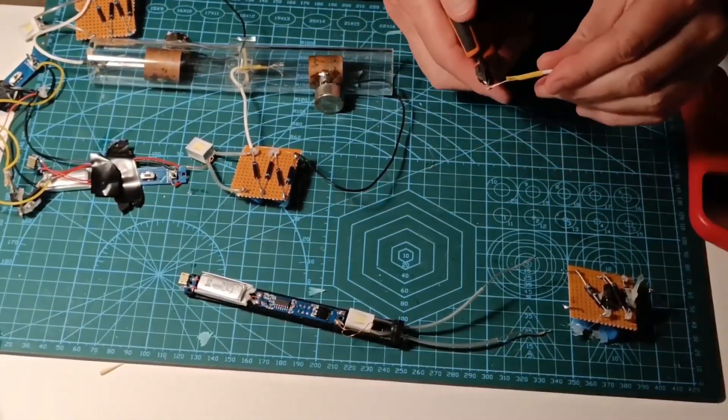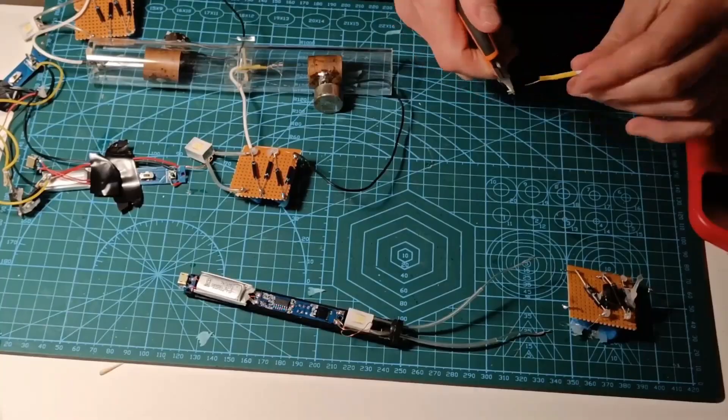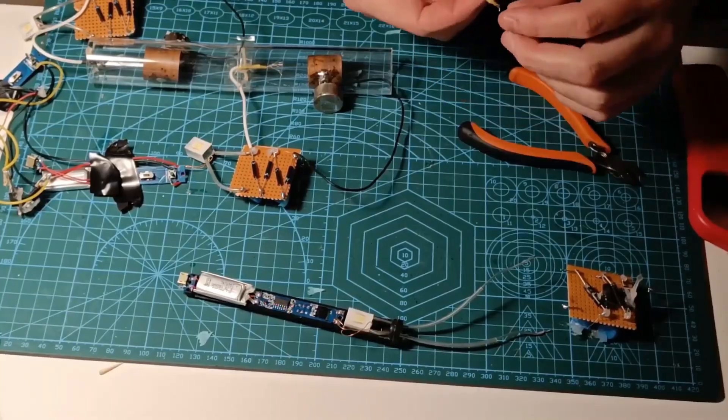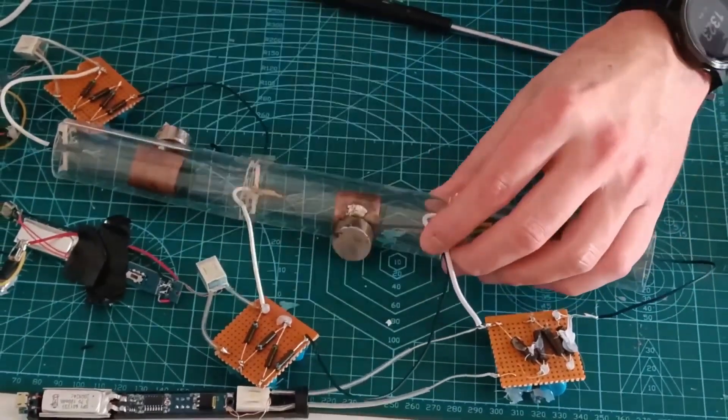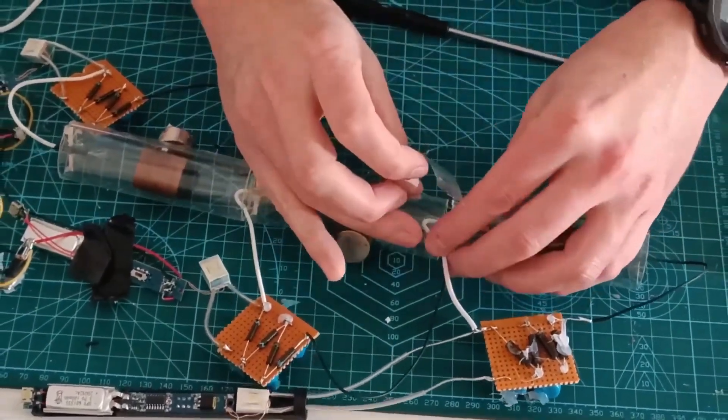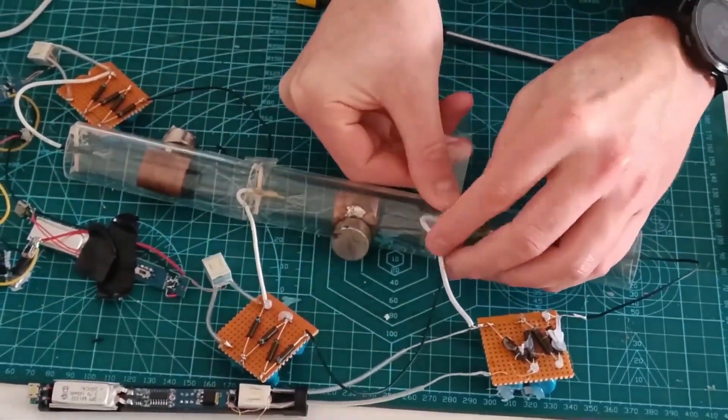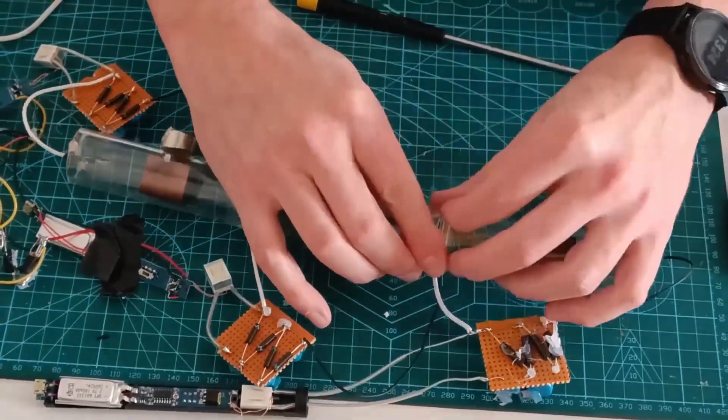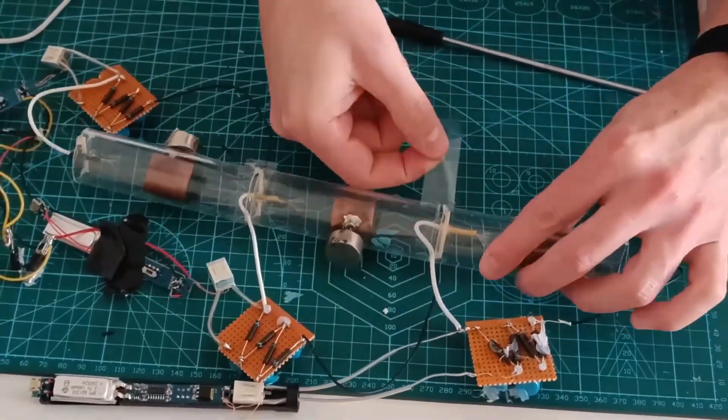Stay tuned till the end of the video to see if we manage to get some actual flight with this thruster. Will it work? Well, you'll have to watch and find out.